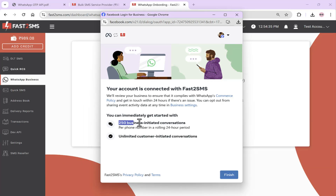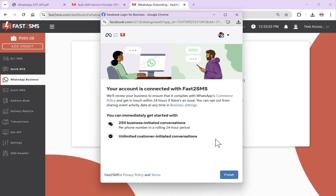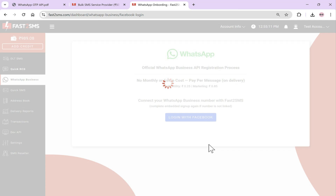Currently your daily message limit is 250, but this will gradually increase. If you want to increase your limit, contact the Fast2SMS team — they will help you and submit your documents to Meta, and once your documents are verified, your limit will be increased. Here, you need to click on Finish. Until you click the Finish button, your account will not be linked. If you close this browser without clicking Finish, your account will not be linked and you'll have to complete the entire embedded signup process again.